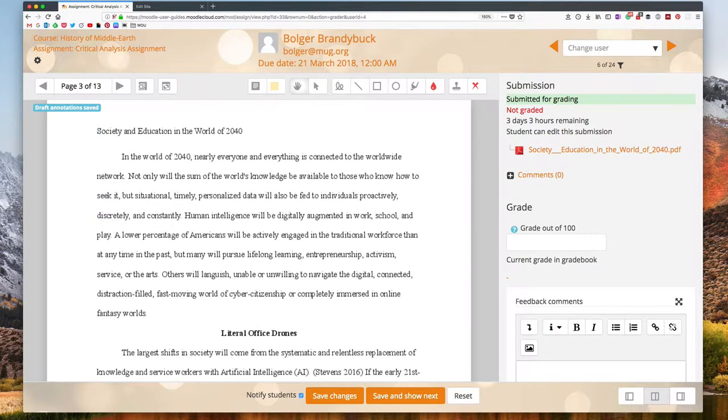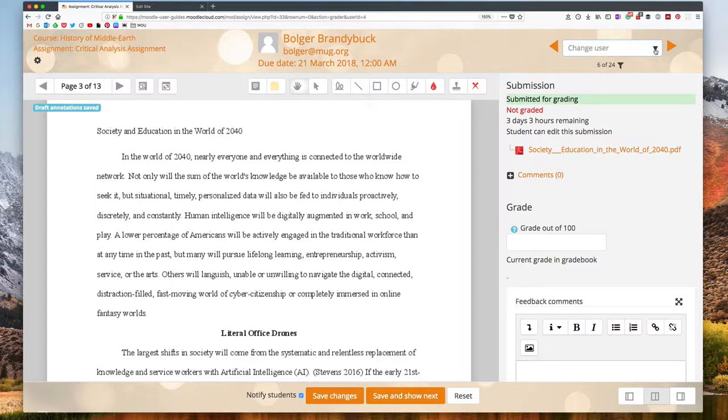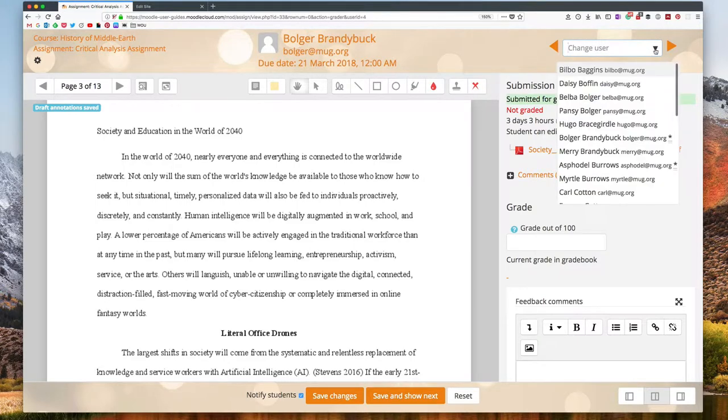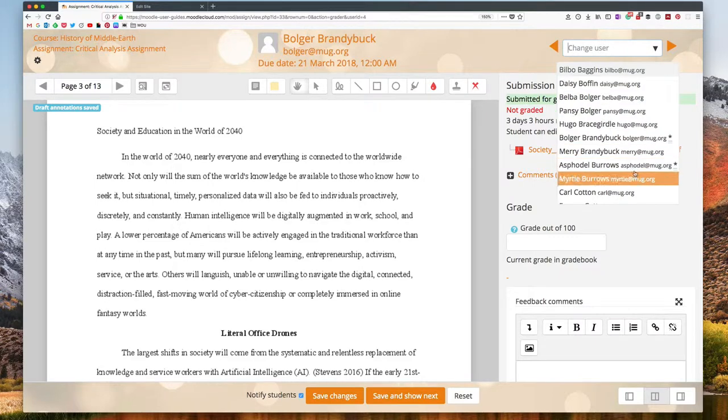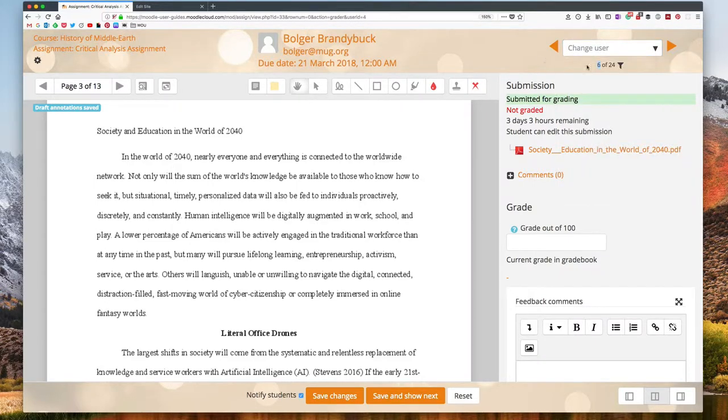I also can go back and forth between different users here. So I can type in the name of one of my students here or click this down arrow to bring up a list of all the students to jump to one of their submissions.